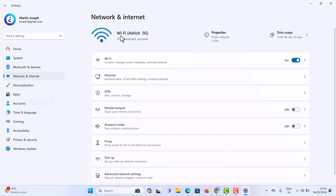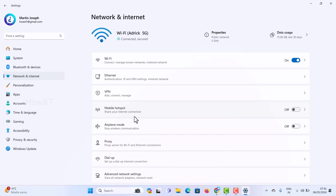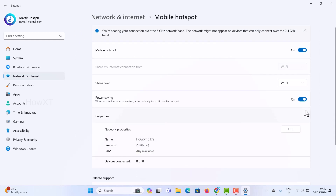These are the networks I'm connected to via Wi-Fi. Using this Wi-Fi I can share my internet to other people. Go to Mobile Hotspot — this option lets you share your internet connection with others. There is an on/off toggle button; just click it to enable Mobile Hotspot.